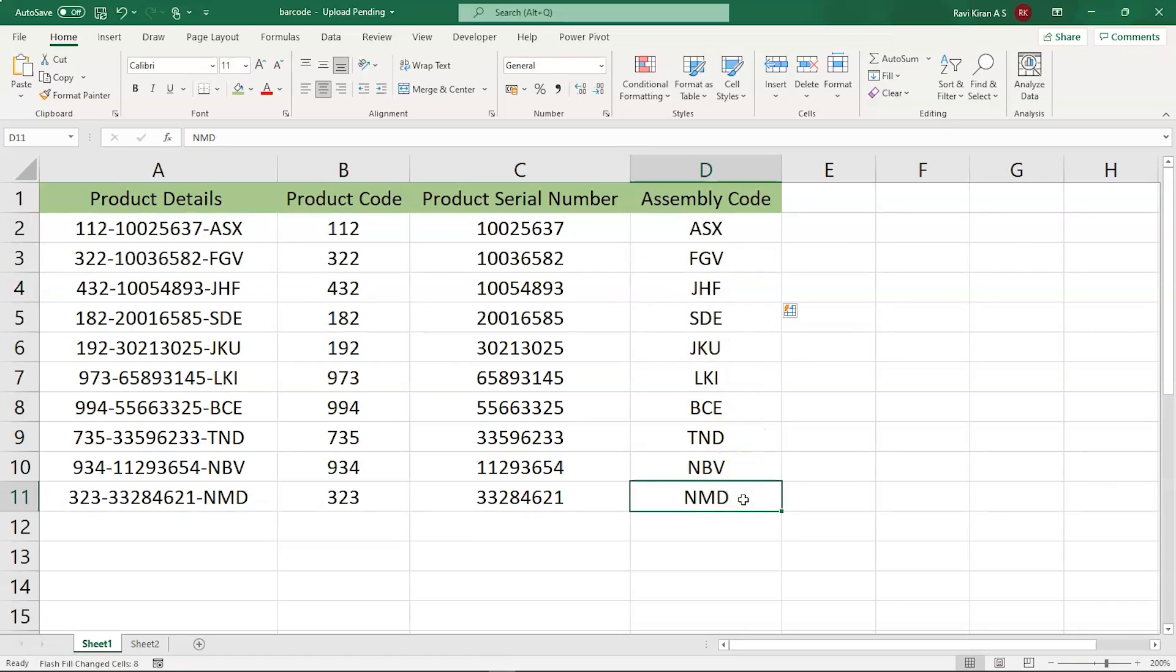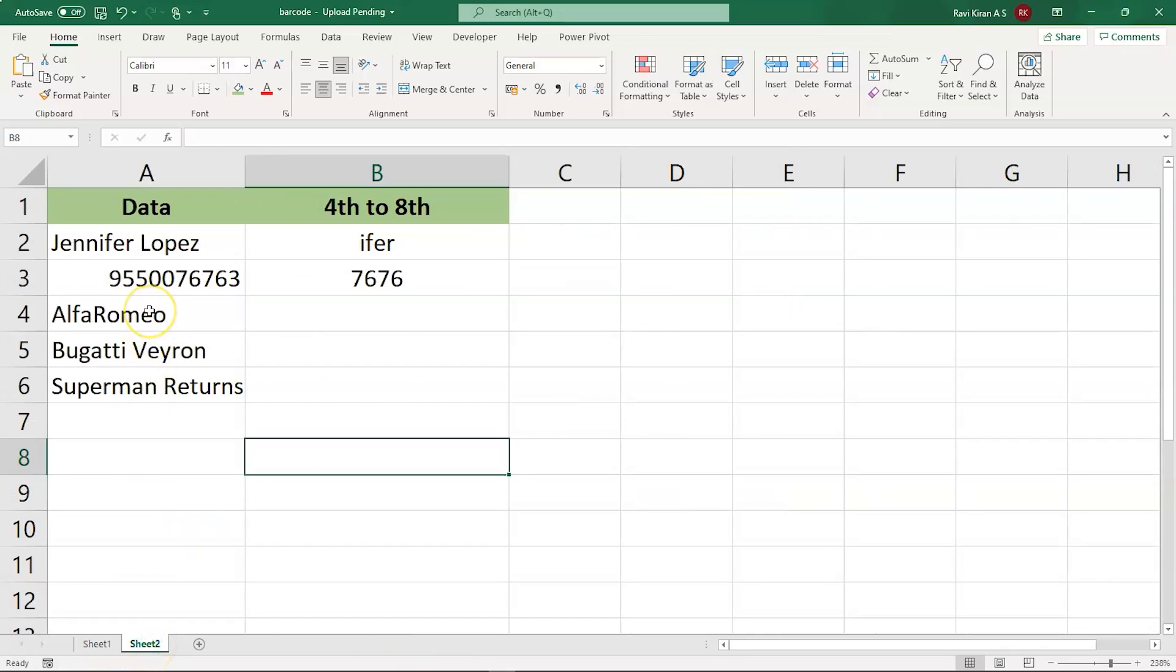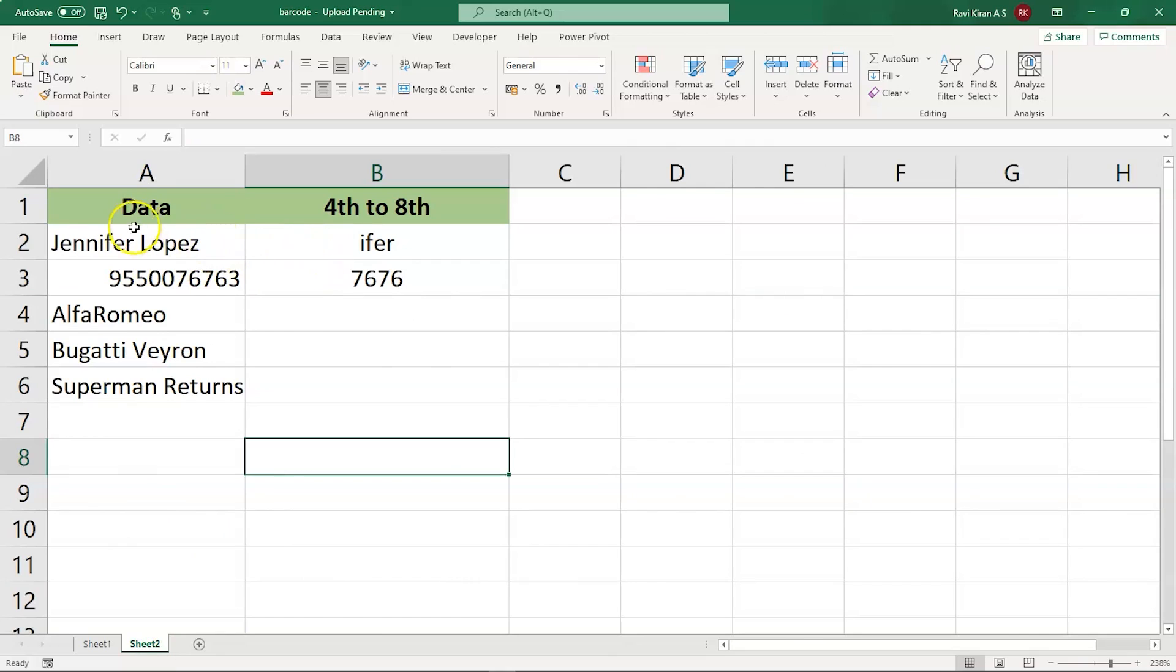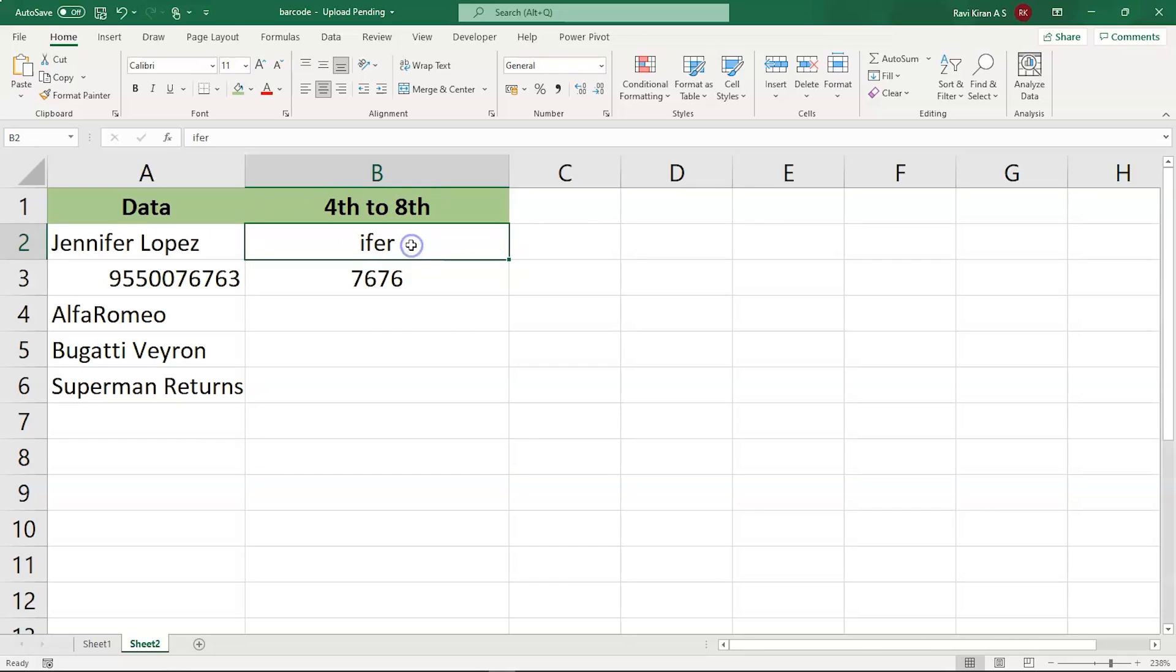Now, you might be wondering, will it work only for numbers or text which is properly aligned or separated using a hyphen? No, it can also be used for some random text. Let us imagine that we have a text which is of length like 20 or 30, and you wanted to print only a part of it. So here, I'm going to print the alphabets from position 4th to position 8th. So I've already tried the first one that is taking out the alphabets from 4th location to the 8th location or the pattern of the text that is I, F, E, R from Jennifer Lopez.